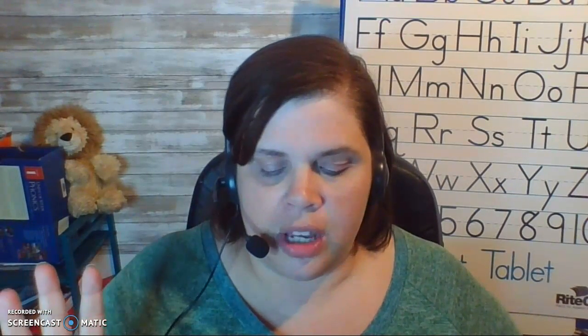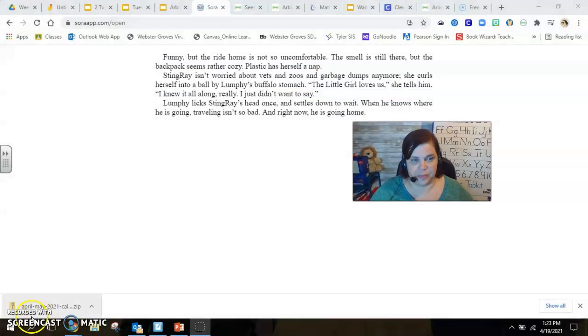So Lumpy is kind of the grumpy buffalo. He doesn't ever like anything to change. Stingray tends to get really worked up about things, and she panics about everything. And she also makes up a lot of things that nobody really believes. And Plastic is generally pretty happy. But we don't know what Plastic is yet. So I want to see if you can make some guesses. All right, I will see you back tomorrow for another chapter of The Toys Go Out.